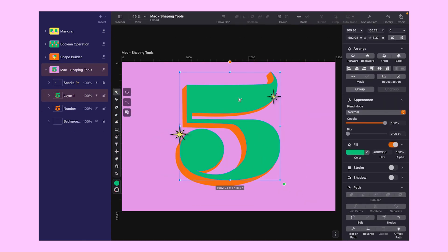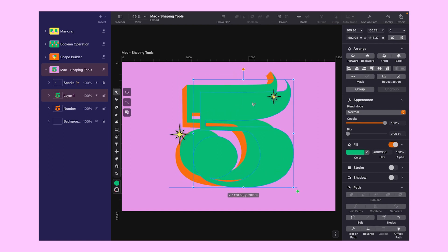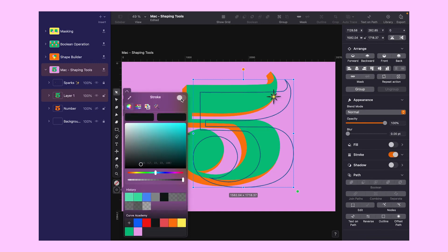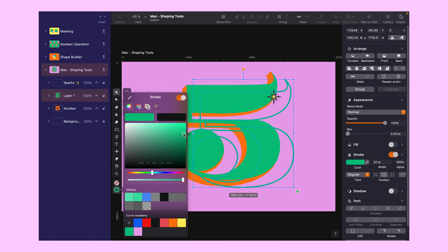It's starting to have more depth. We can even go further by adding highlights and shadows. Let's do the highlights first. Copy the shape again, stroke on and peel off. Since we're working on highlights, a slightly brighter green will do the job.